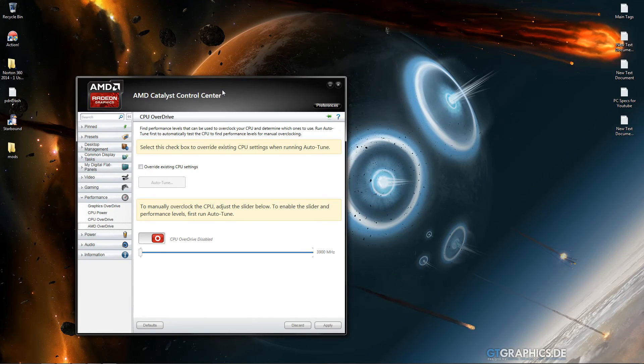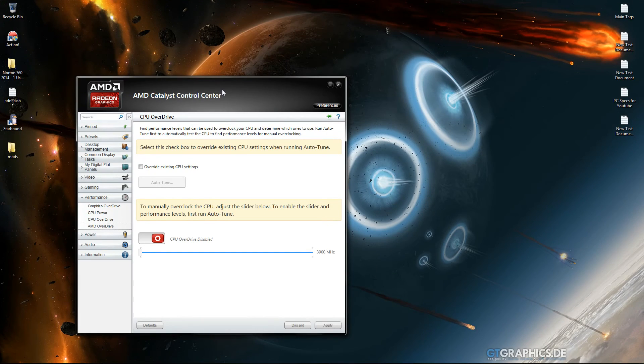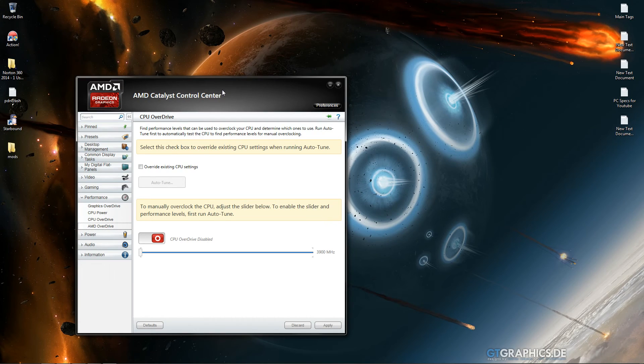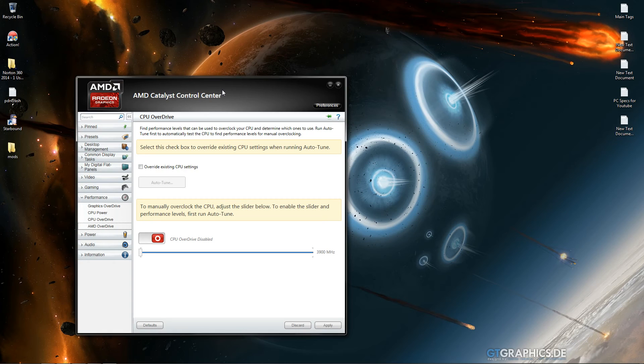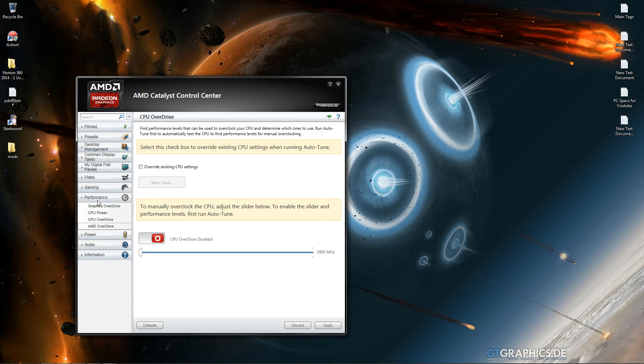Hey guys, welcome to a tutorial on AMD Catalyst Control Center on how to overclock your CPU or your central processing unit or computer processing unit. I don't know if that's official, but so what you want to do...